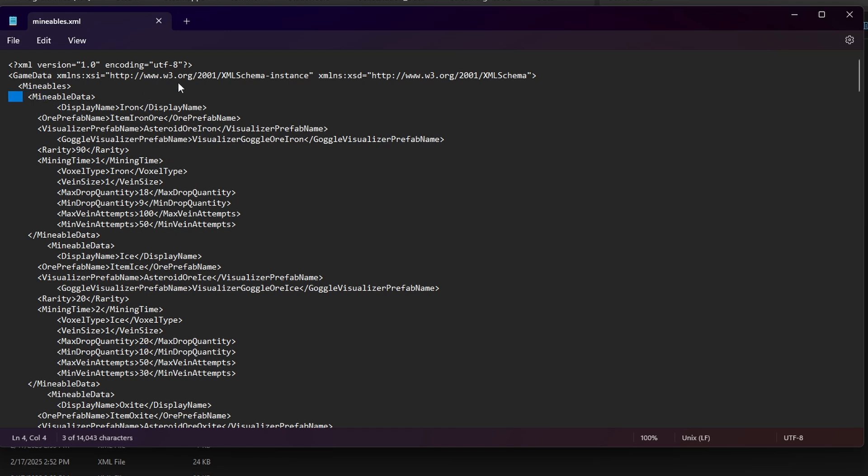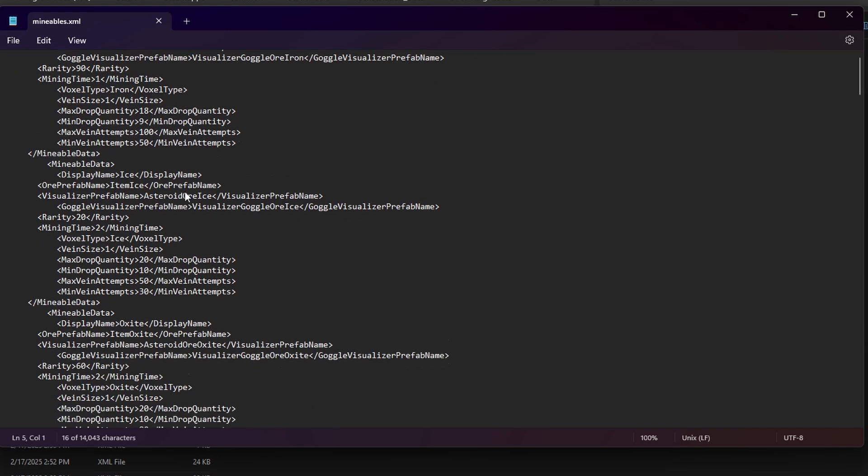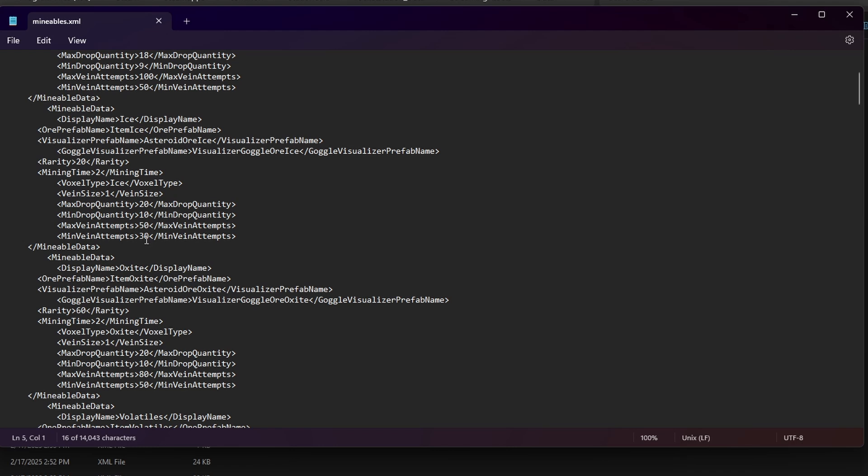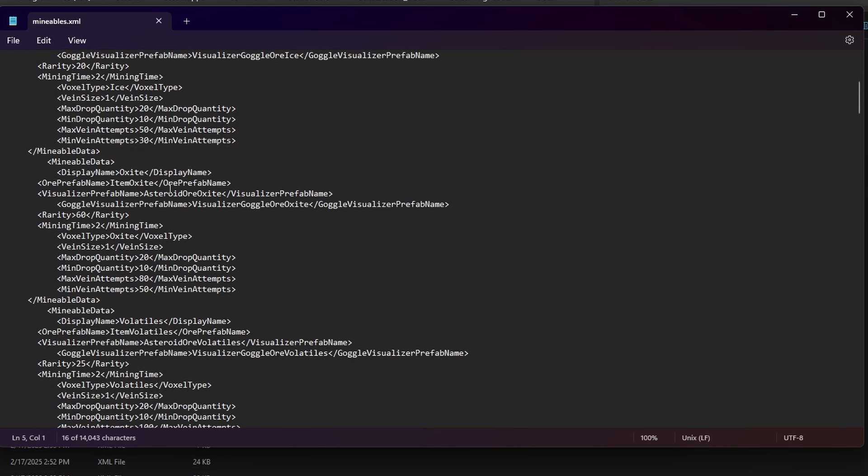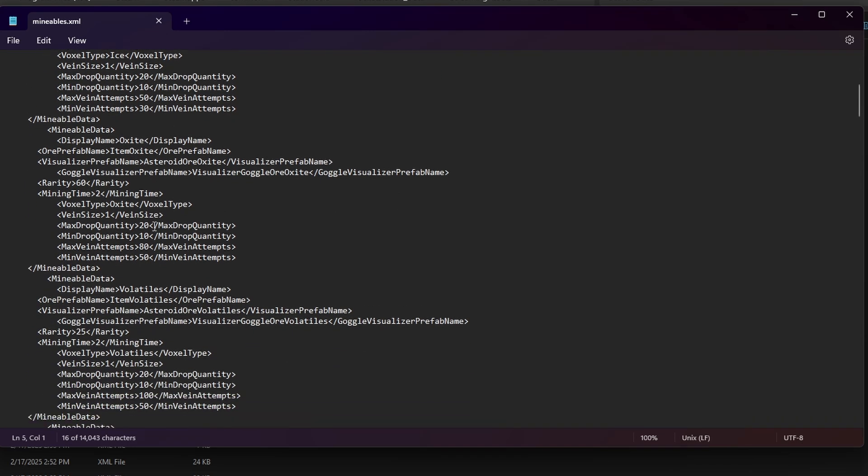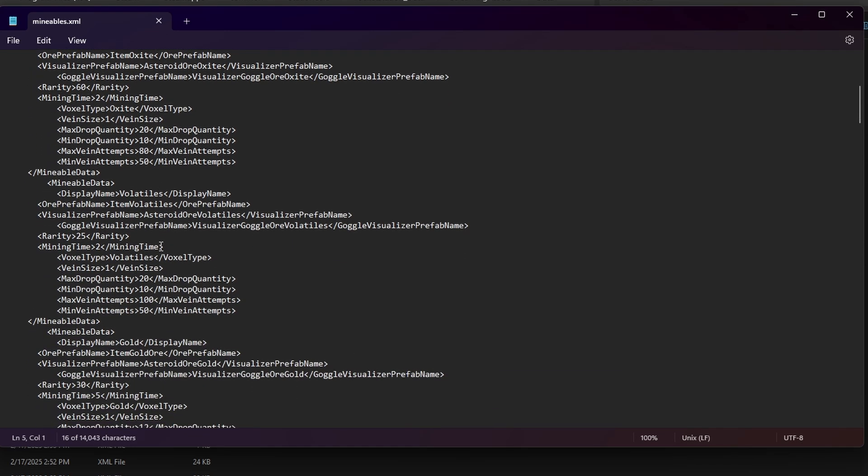And you can just scroll down and go through all of them. There are two types in here. There's regular mineable data. As all of these you can go down, you'll edit them, set what you want. Don't worry about attempts. None of that. Minimum, maximum attempts. Don't worry about it.